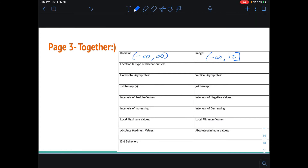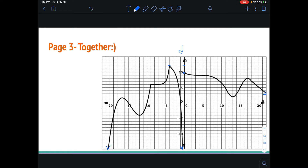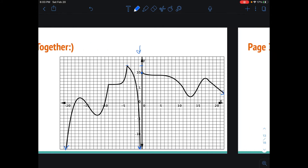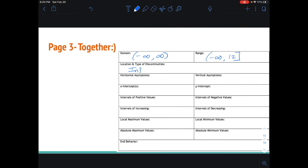Location and type of discontinuity — let's take a look back at our graph. I see there's one discontinuity here, and it is an infinite discontinuity. Remember, we're going to say the type of discontinuity and which input creates this situation. So we're going to say infinite at x equals zero. Horizontal and vertical asymptotes: we already talked about the vertical asymptote of x equals zero, and in this case there are no horizontal asymptotes.